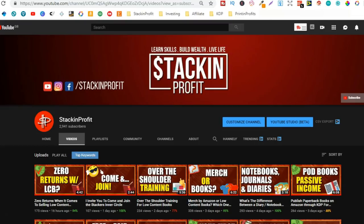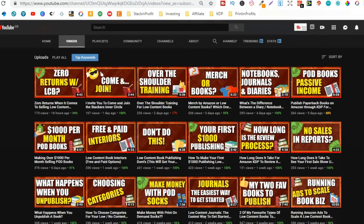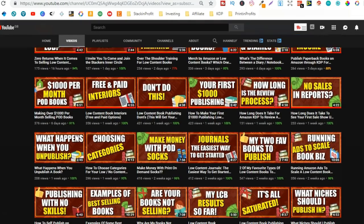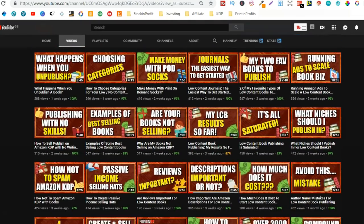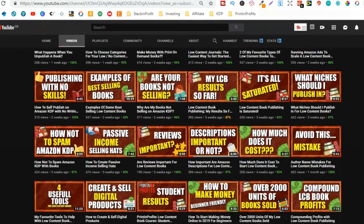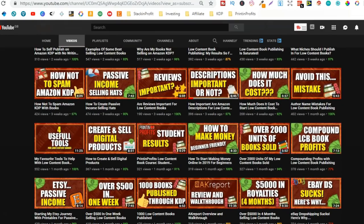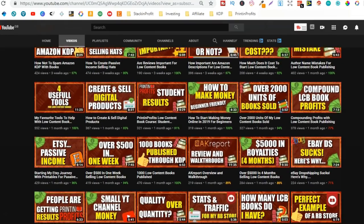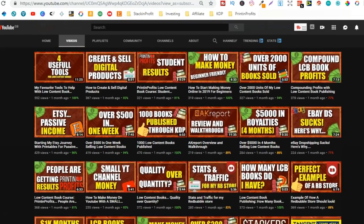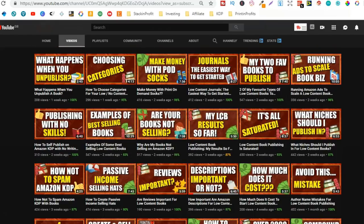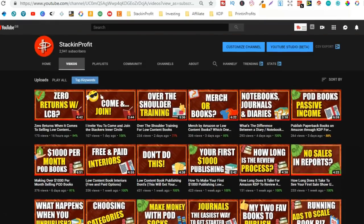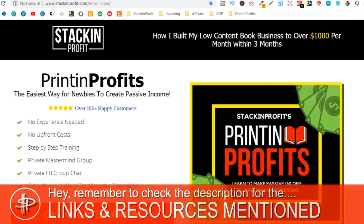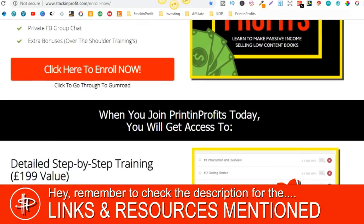Now if you're new here my name's Paddy and every single day I like to bring out videos teaching you how to make money with nothing more than your internet connection and your laptop. So go hit subscribe and hit that little bell icon so you can be notified for any further videos. Also if you're serious about getting into low content and no content book publishing then check out that link in the description below to go to Printing Profits.